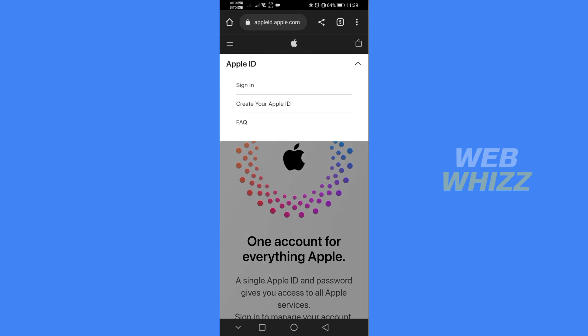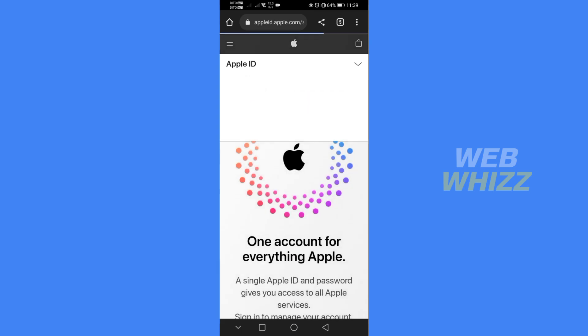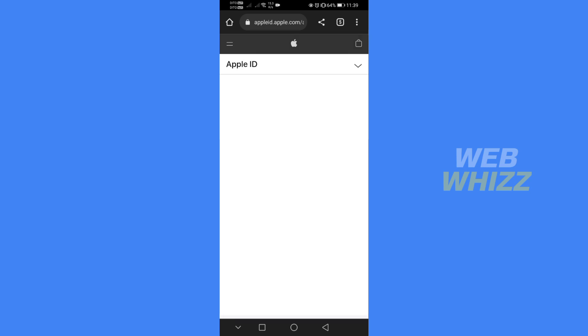The first one is to sign in, the second one is to create your Apple ID and the last one is FAQ. Since we're about to create an Apple ID, kindly click create your Apple ID in which by doing so it will lead you in here.